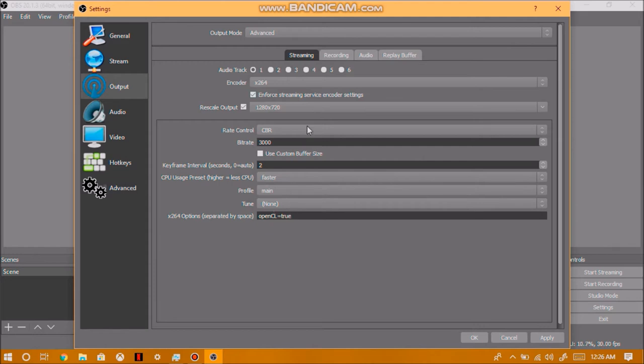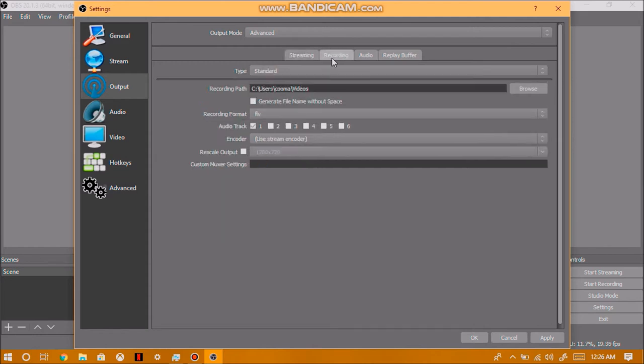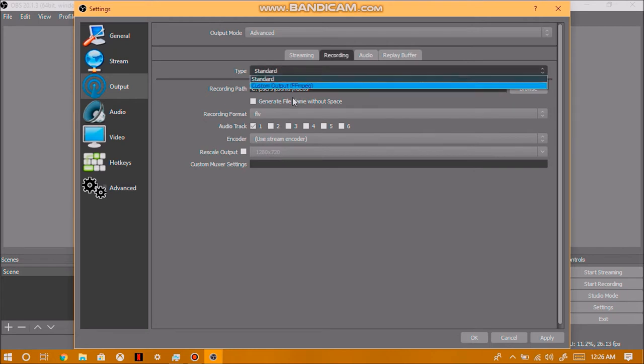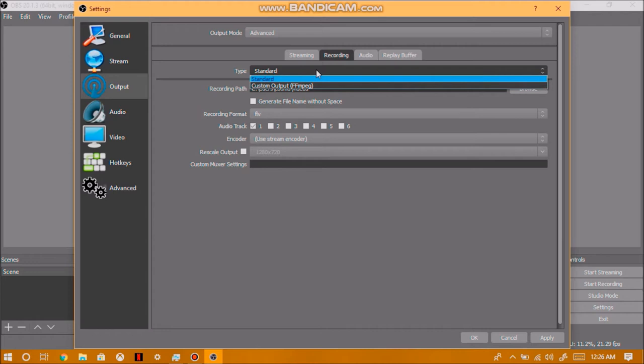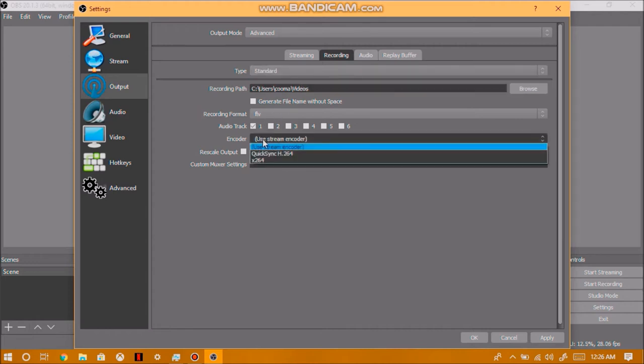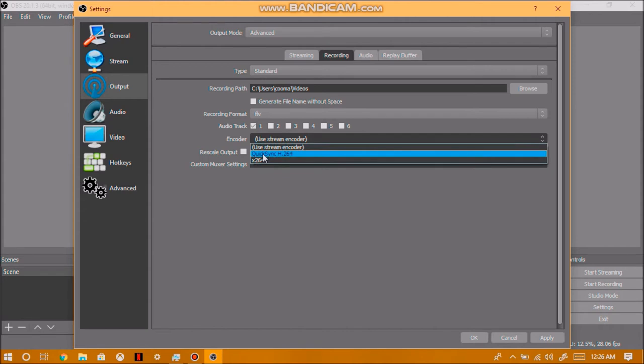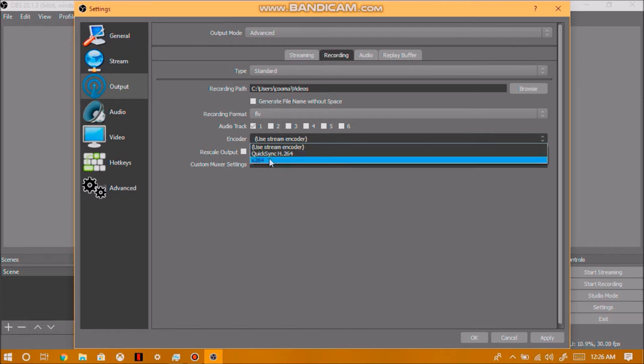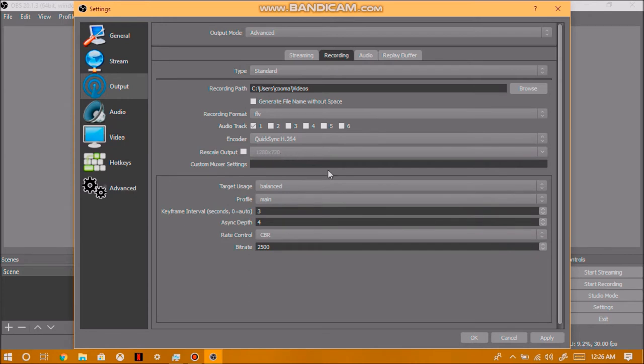Now once you have done that, go into recording, and start setting up your recording options. Now we have to go into custom, actually no we don't, we have to stay in standard. So, our encoder, we could do, if you have this option, quick sync h.264, you can choose this. But, if you don't, you can choose x264, which I'm going to choose just to make this easier for the video.